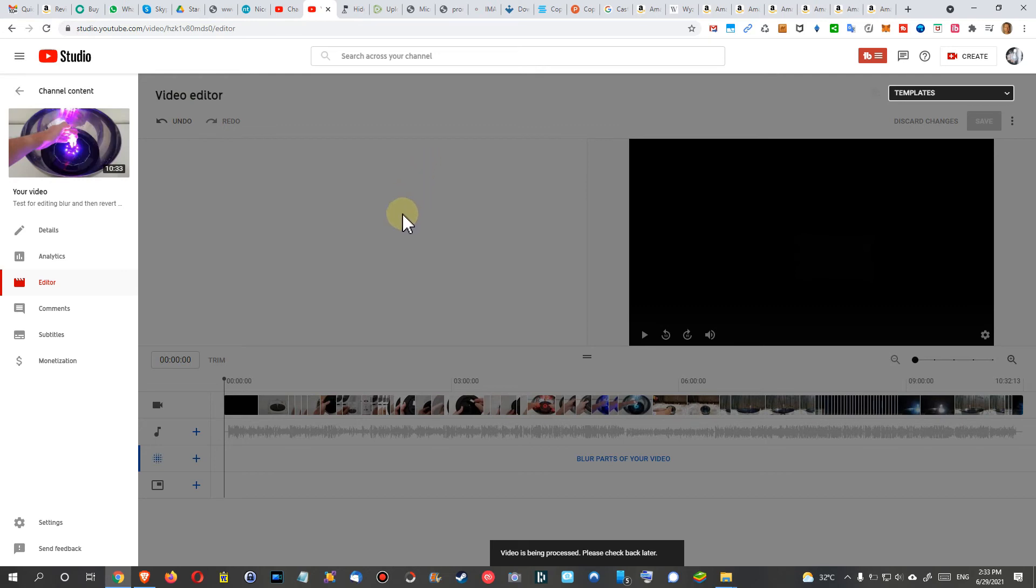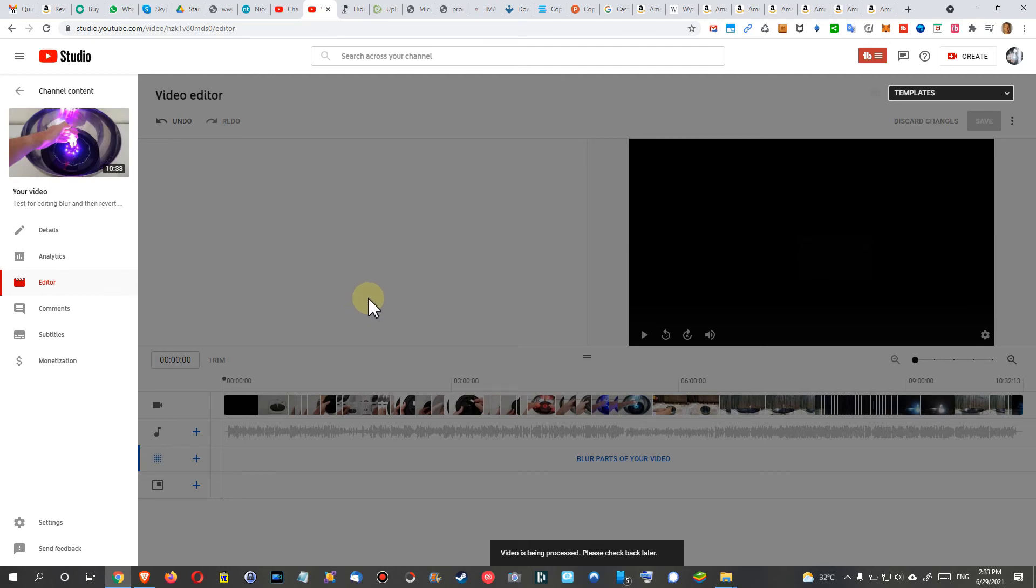The thing is that it really has to be processed again. For some reason, it looks like the original was not stored, so the whole video has to be processed again. So that needs of course some time. And then after that, you will be able to go back or stay here and click on Trim, and then you can do the trimming. But of course, the blurred parts will be removed.